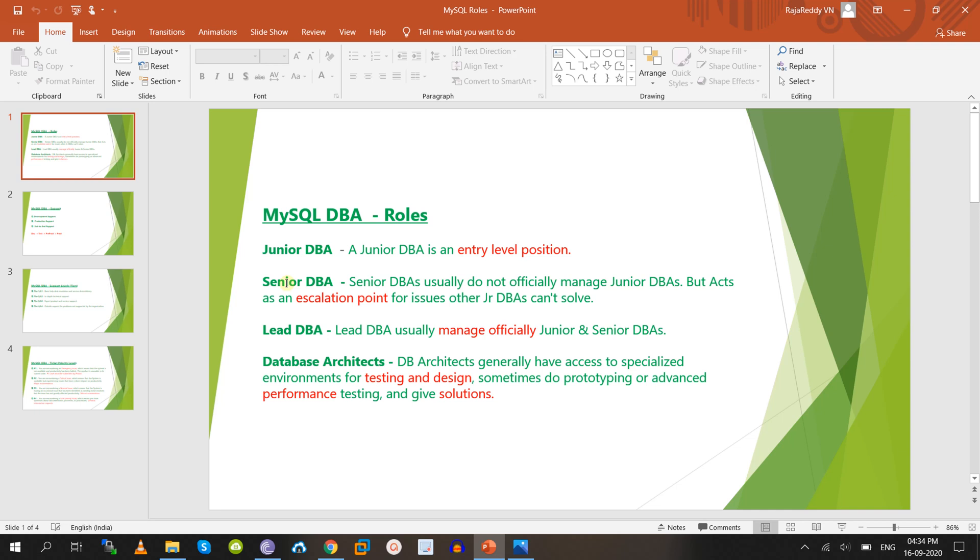If you are a Junior DBA, you can interact with and take instructions from the Senior DBA. If you have full knowledge of database design, testing, performance, and solutions, you can become a Lead DBA or Database Architect, which is the highest-level position. The career path is: Junior DBA → Senior DBA → Lead DBA → Database Architect.